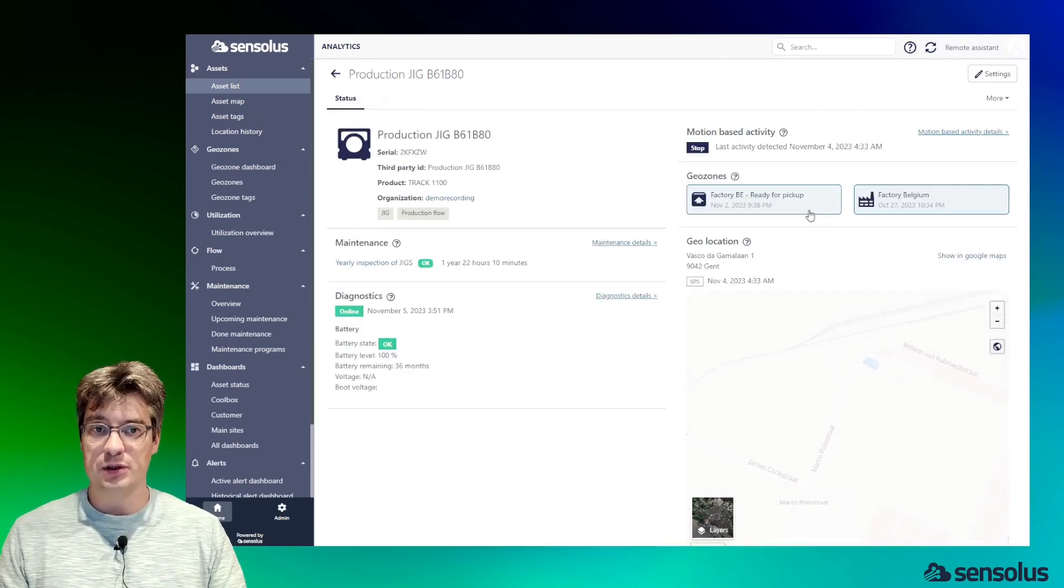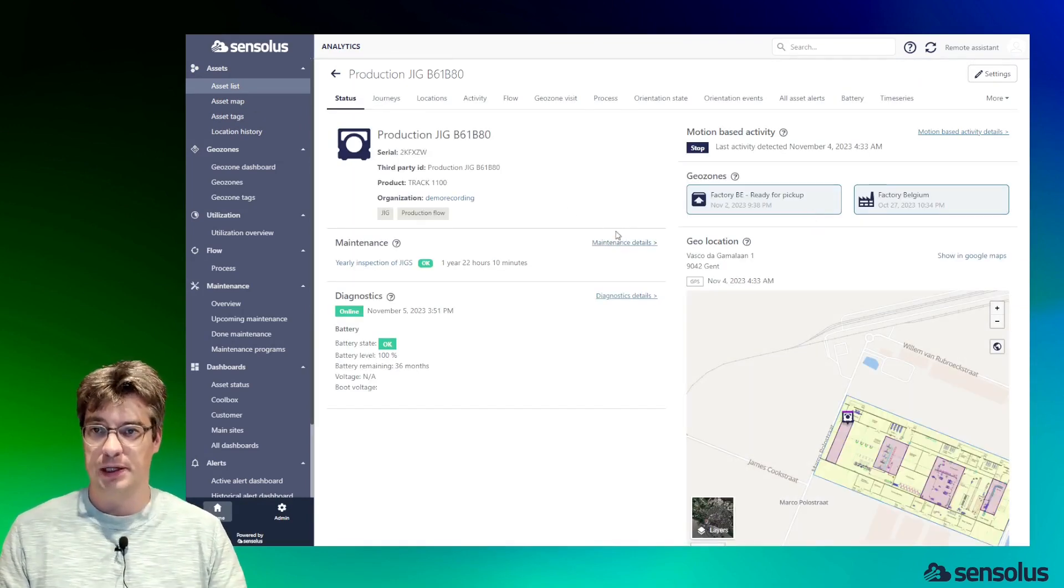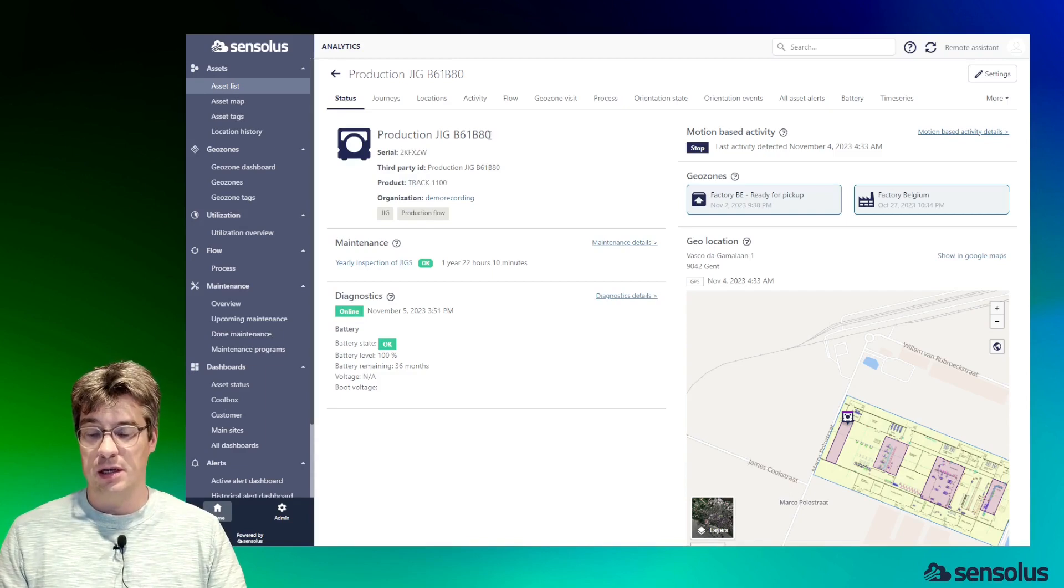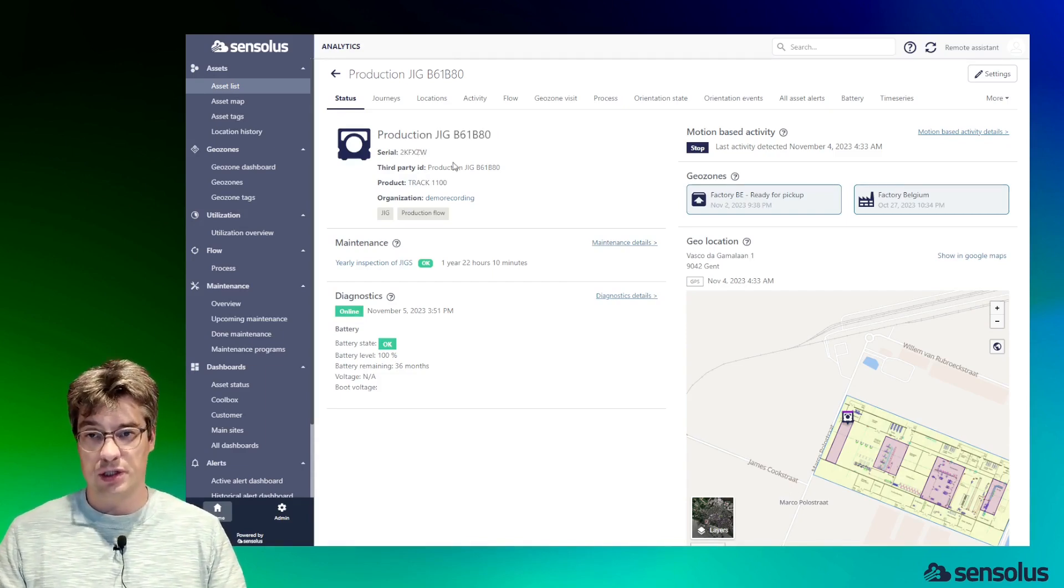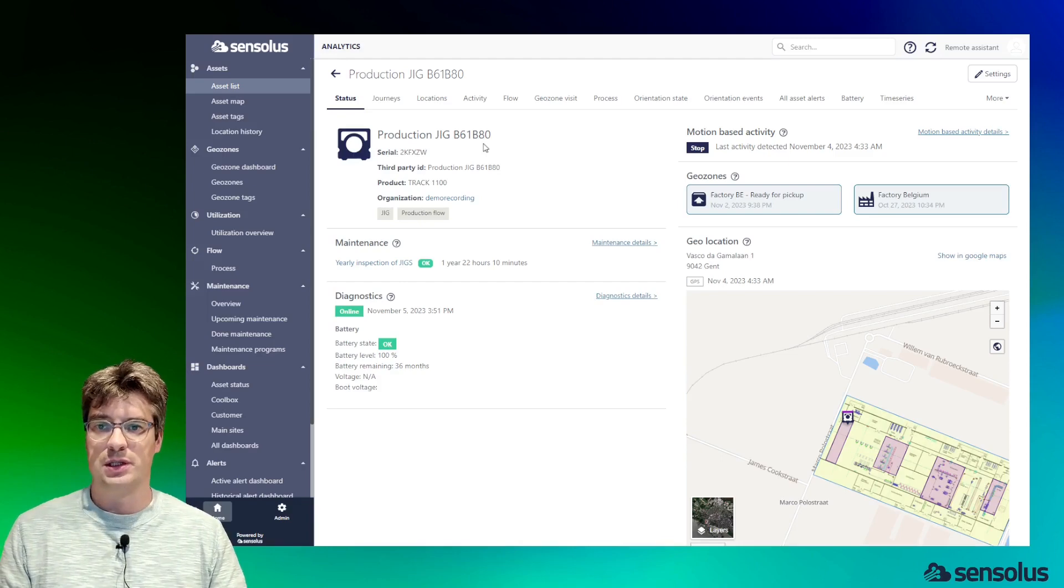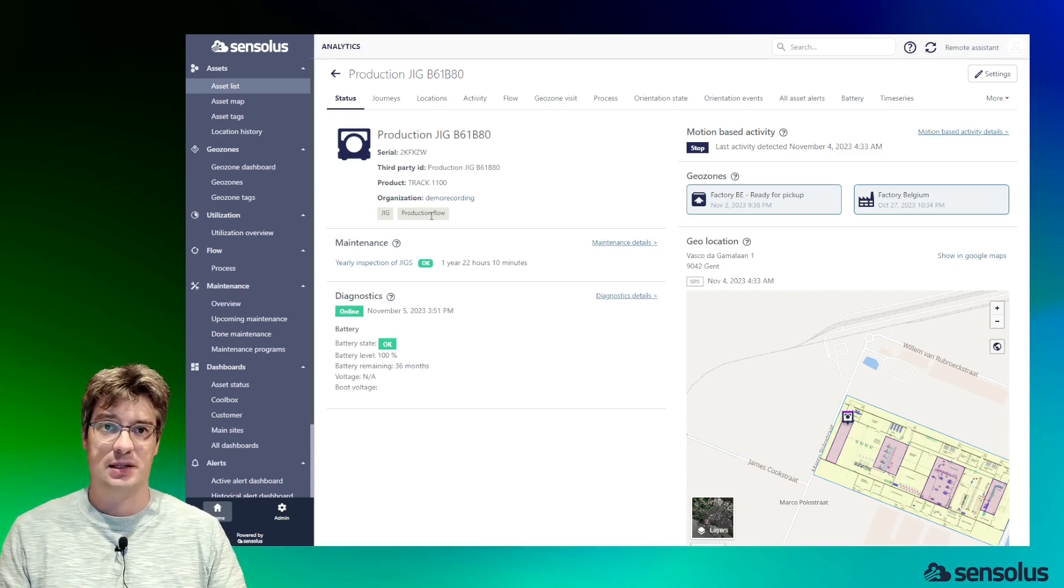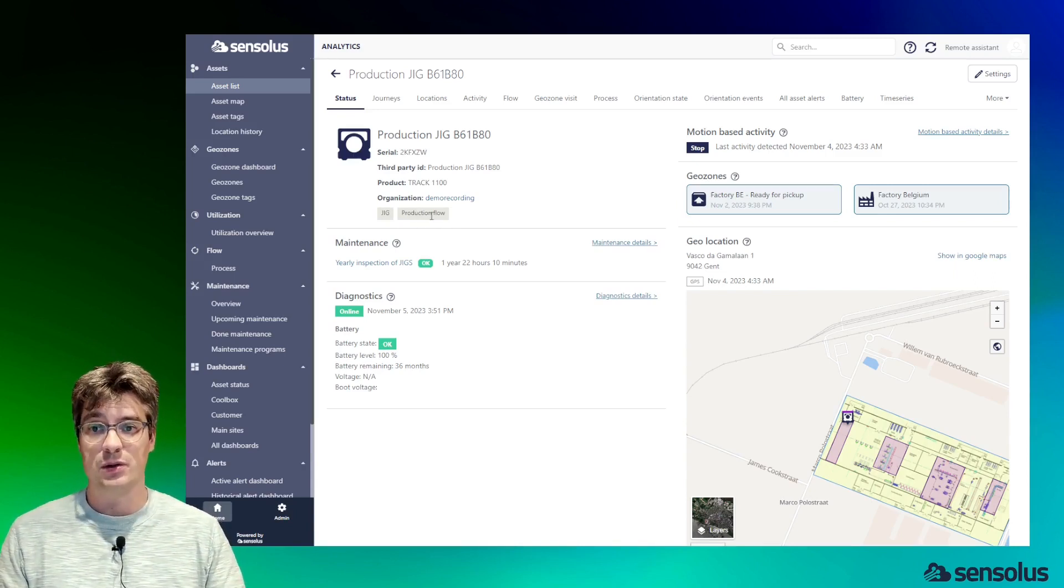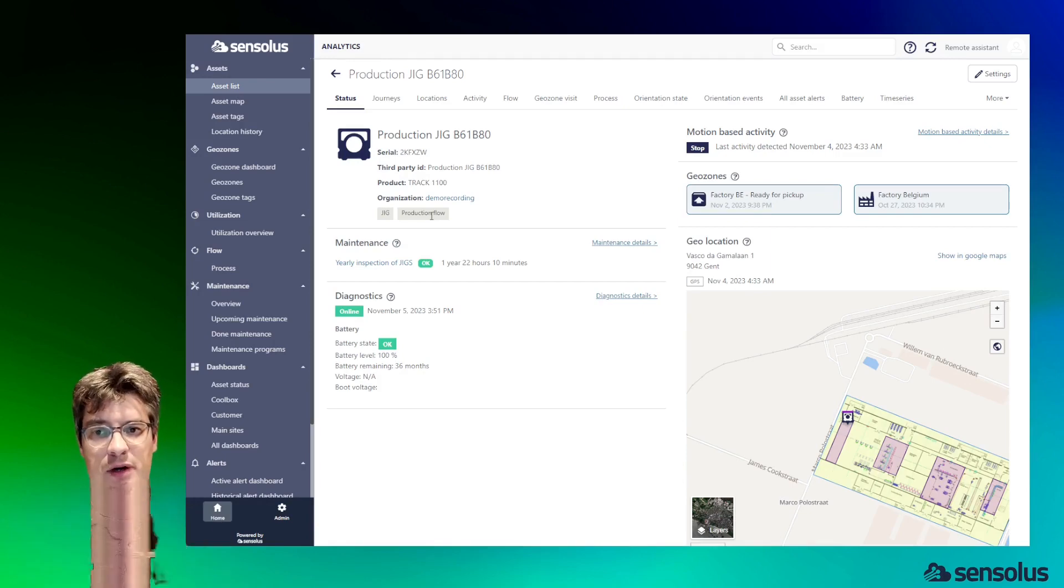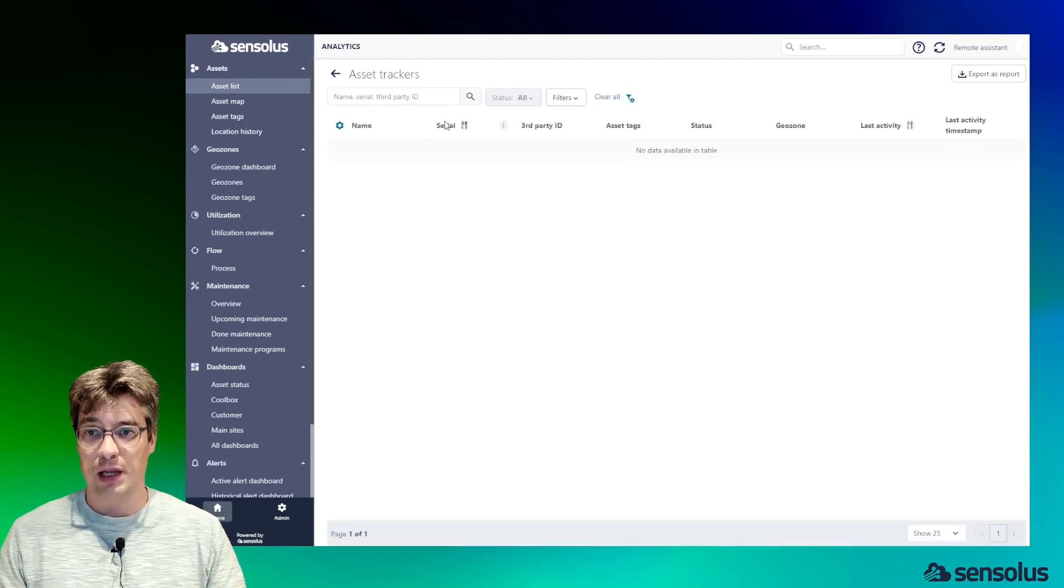Now let's zoom in into a specific individual asset and look at the asset detail page. What we see first is the identification card of the asset. The asset has a name given by the user, a serial number which is the hardware identification, an end user identification, the product type, the organization it belongs to, and a couple of asset tags. Asset tags are labels which you can associate to the asset, and these labels will become super handy when you start to define reports, alert rules, etc.